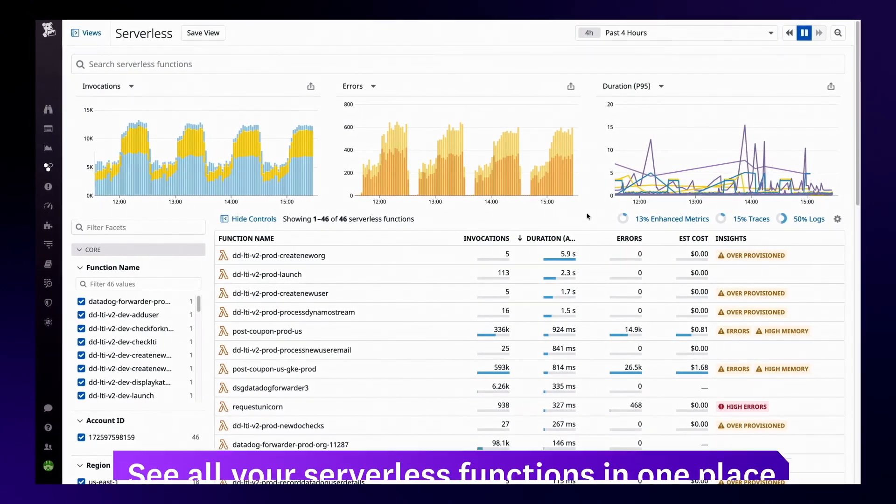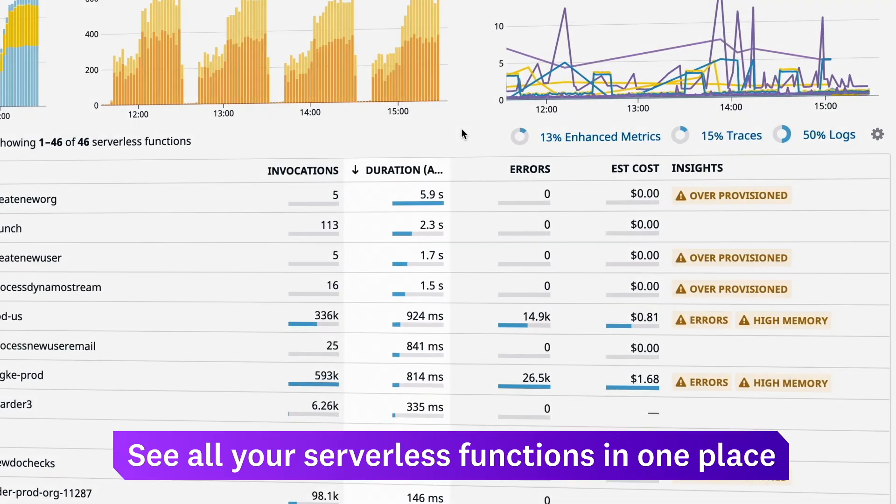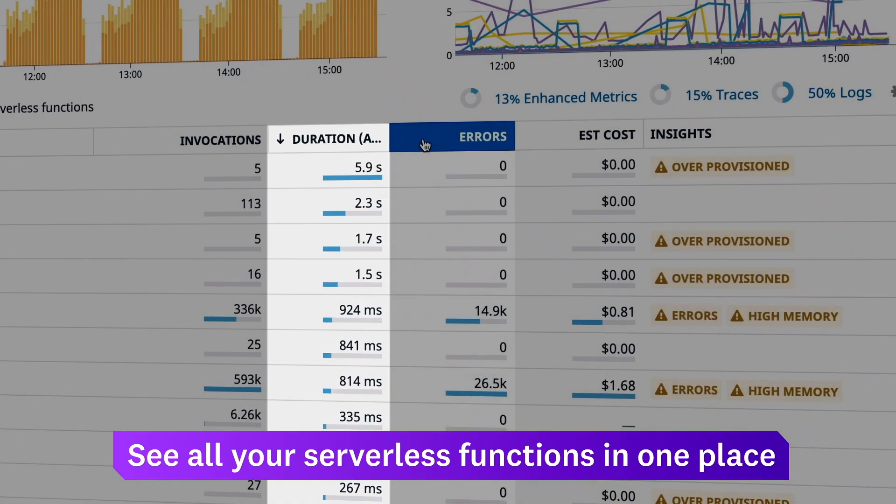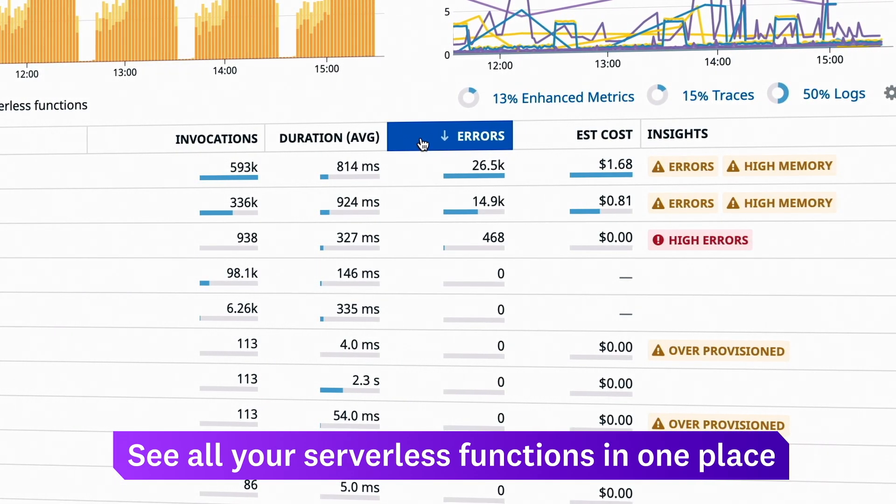In the serverless view, you can see all your functions in one place and sort them by latency or errors to identify your primary bottlenecks.